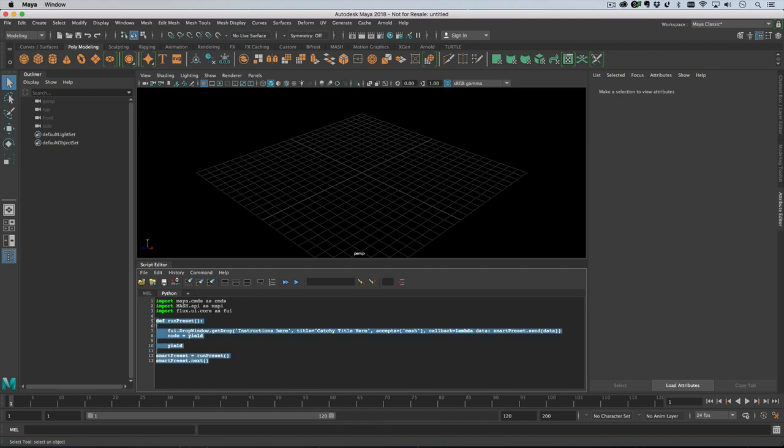The other interesting thing to note is that we run the preset as a Python generator, and what that means is that we can hit this yield keyword, which will kind of pause the script and wait for data to appear back from the drop window. And then the script will continue, so you can have multiple yields, which is how you have multiple step smart presets or whatever you want to call them.